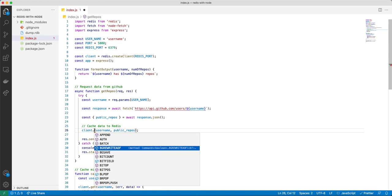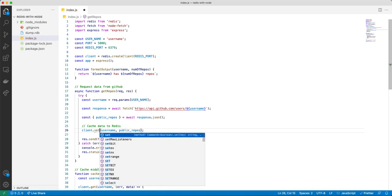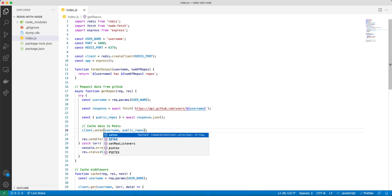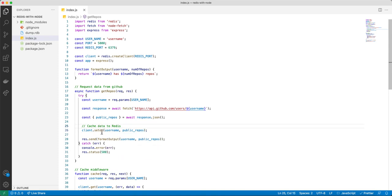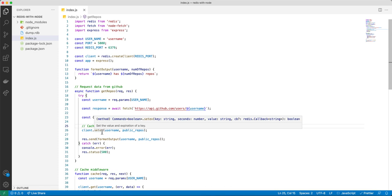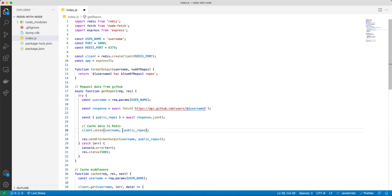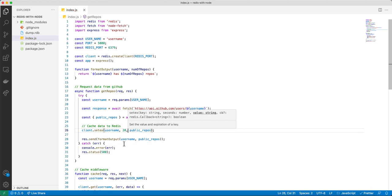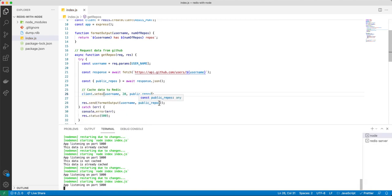You can also use a thing called SETEX with an expiry time. This function takes the key and also the number of seconds before this key-value pair expires. So if you want this key-value pair to expire in 20 seconds, that key-value pair will only live for 20 seconds.